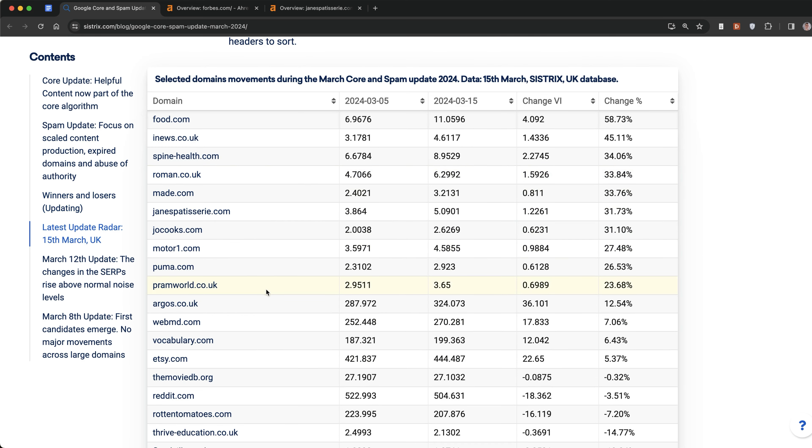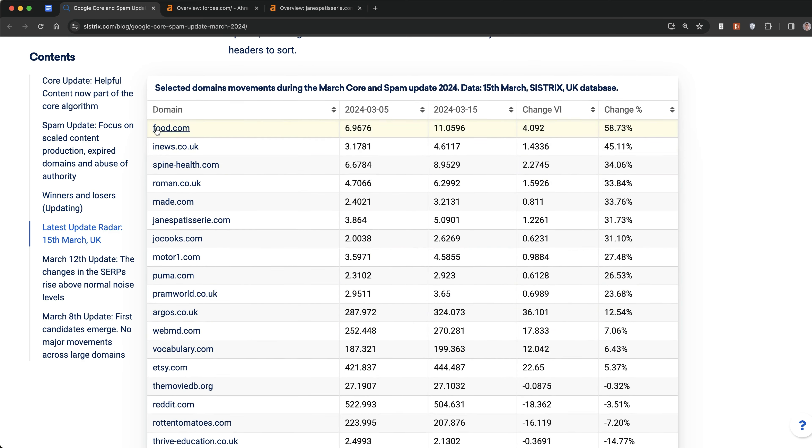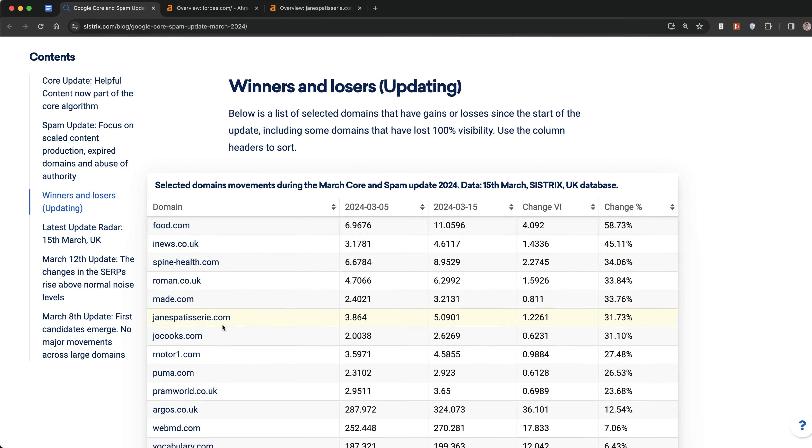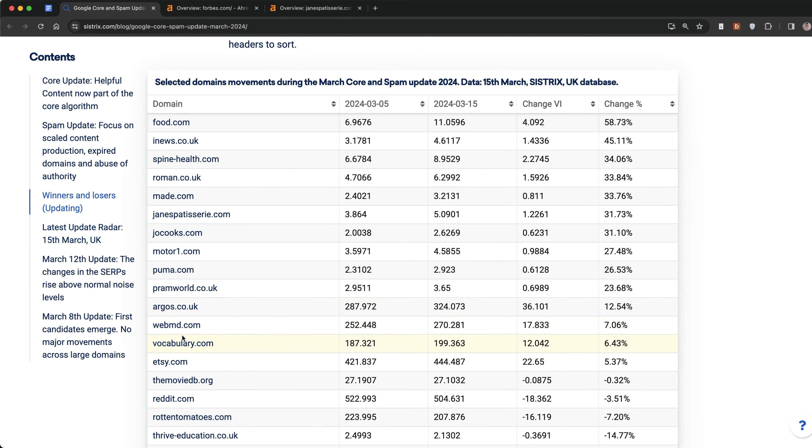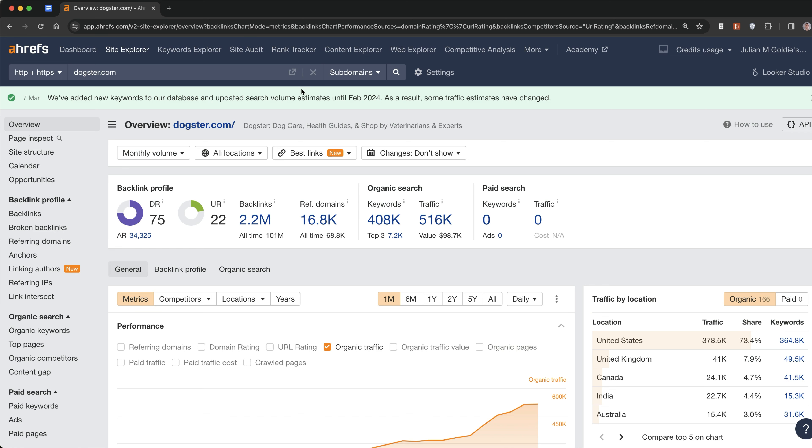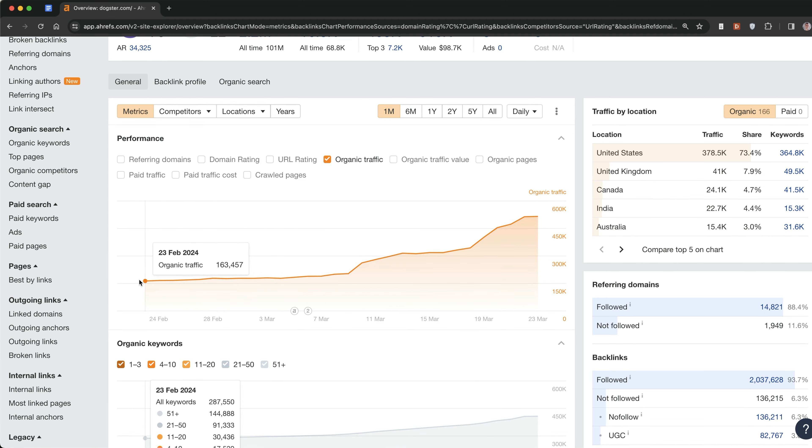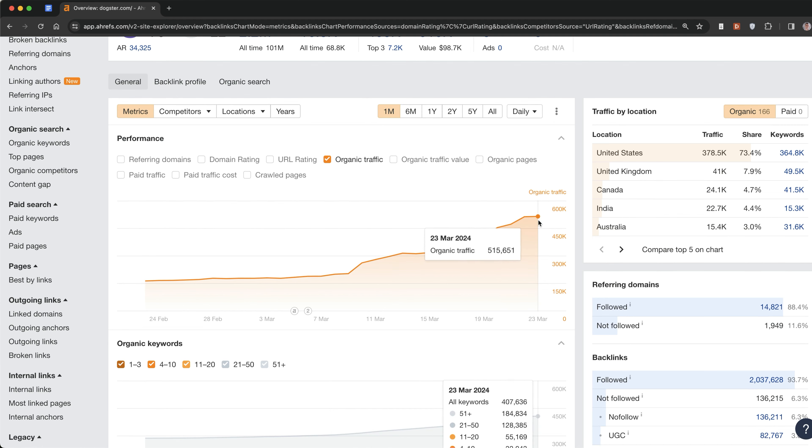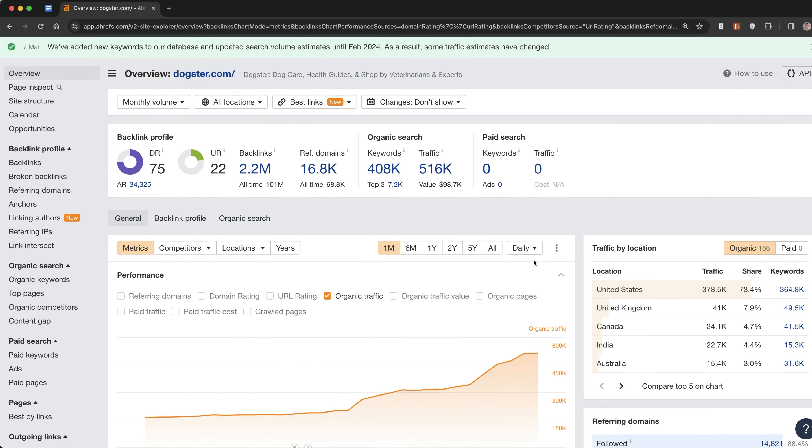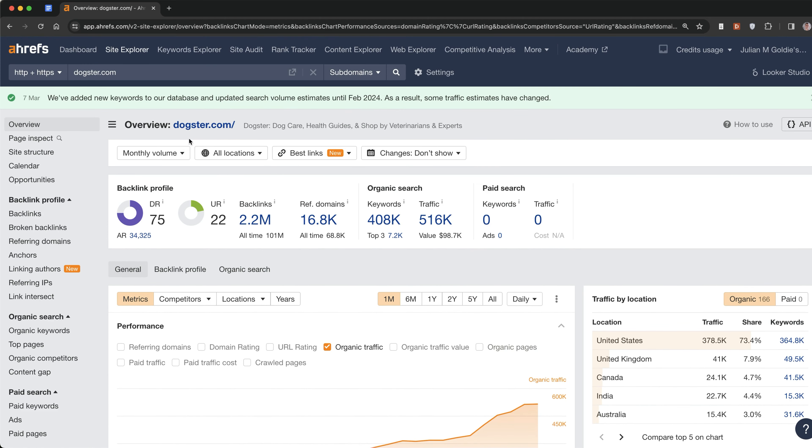If you actually look at the list, you'll see these are massive brands like food.com, Puma, Argos, WebMD - huge brands with a lot of authority. Another site that's performing extremely well is dogster.com. Previous to the update on February 23rd they had 163,000 organic traffic. Now they've increased to 515,000 organic traffic. This is a pet's niche website with a lot of authority and a lot of backlinks pointing to their site.